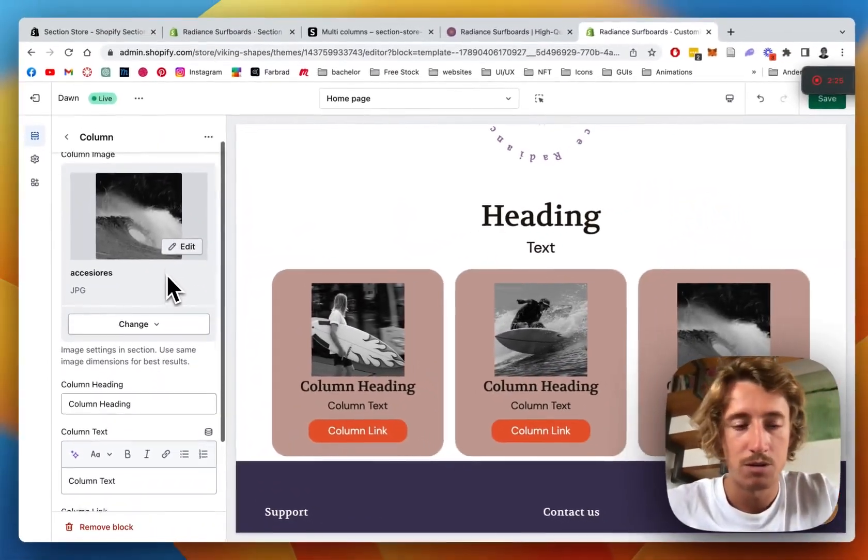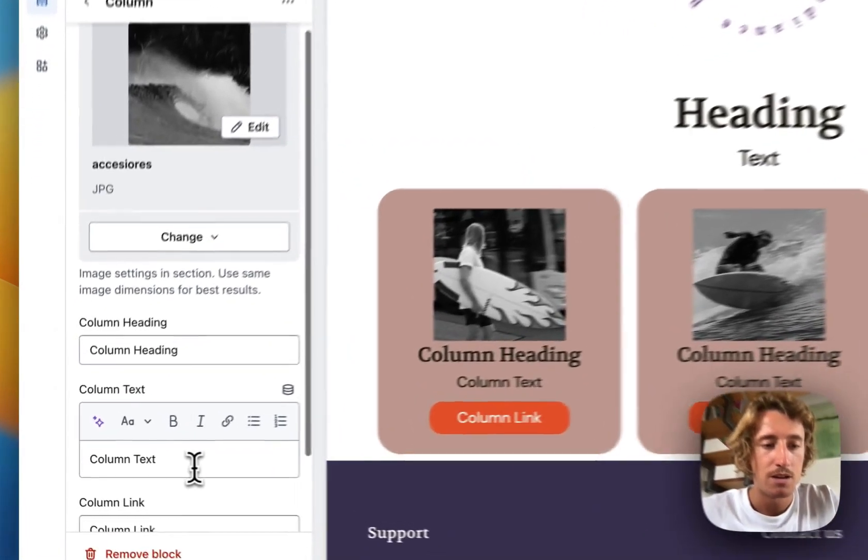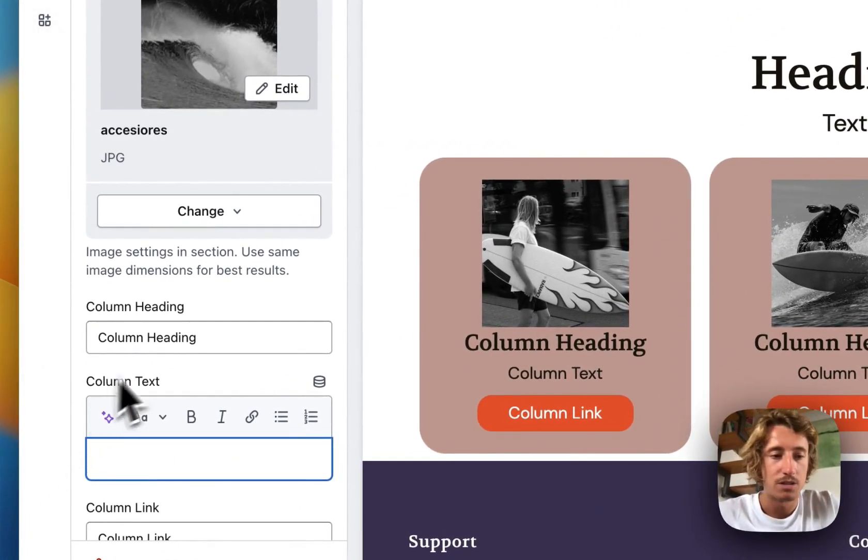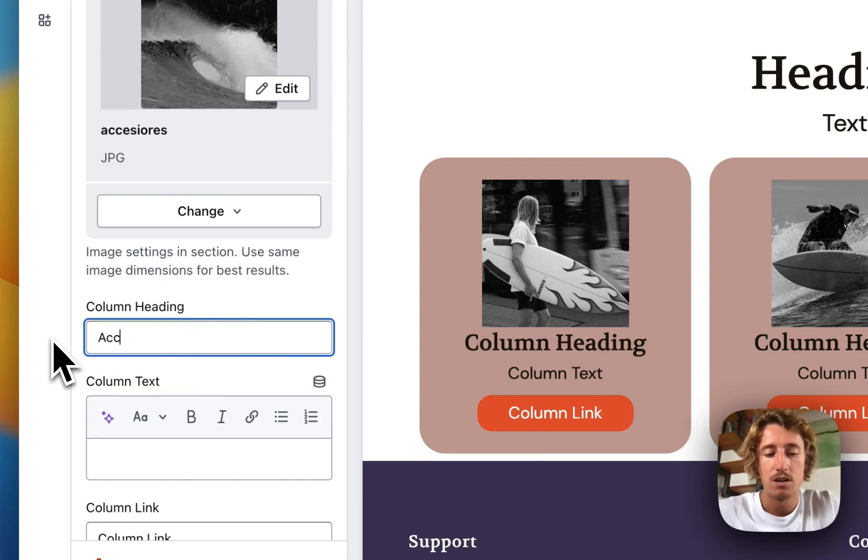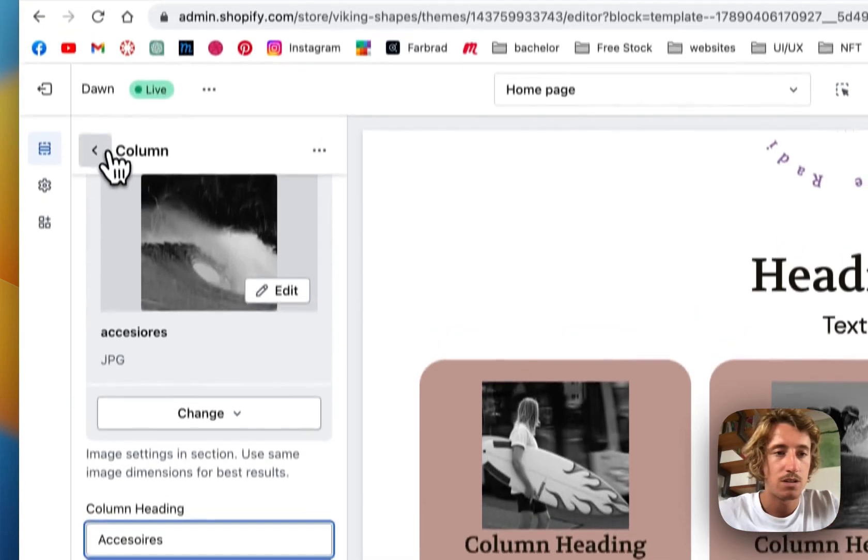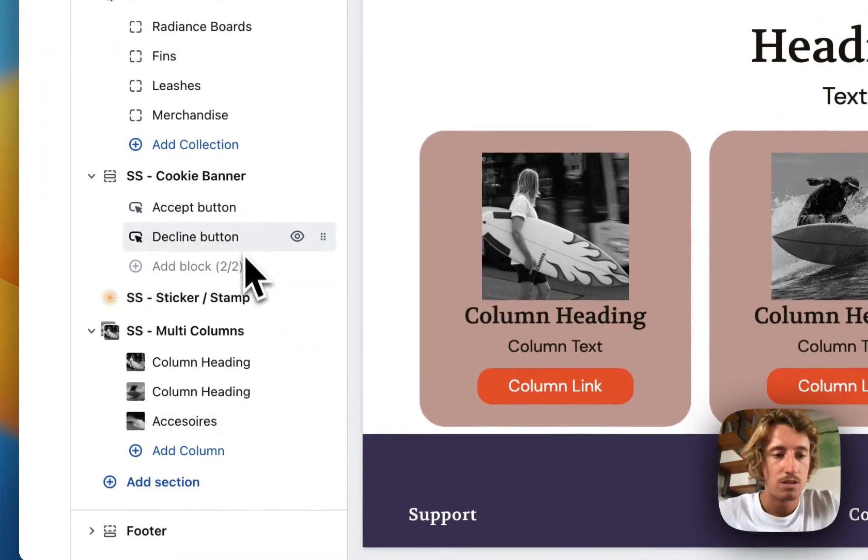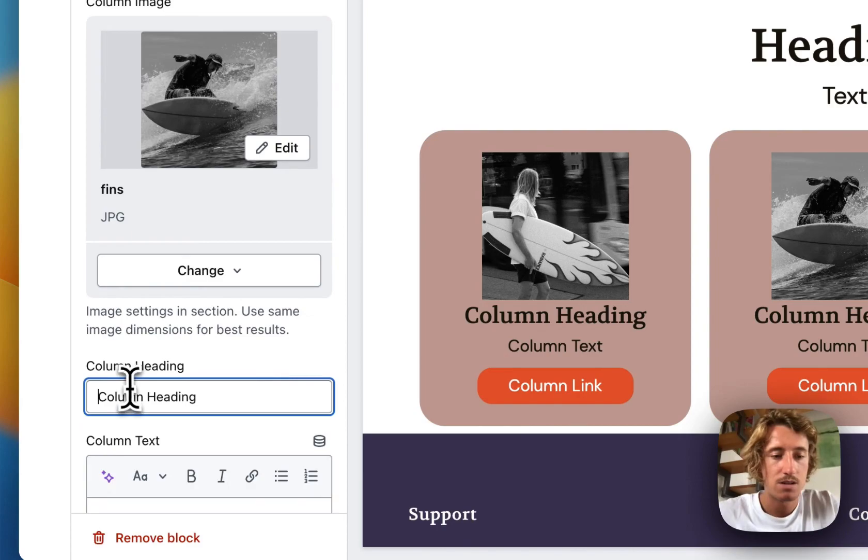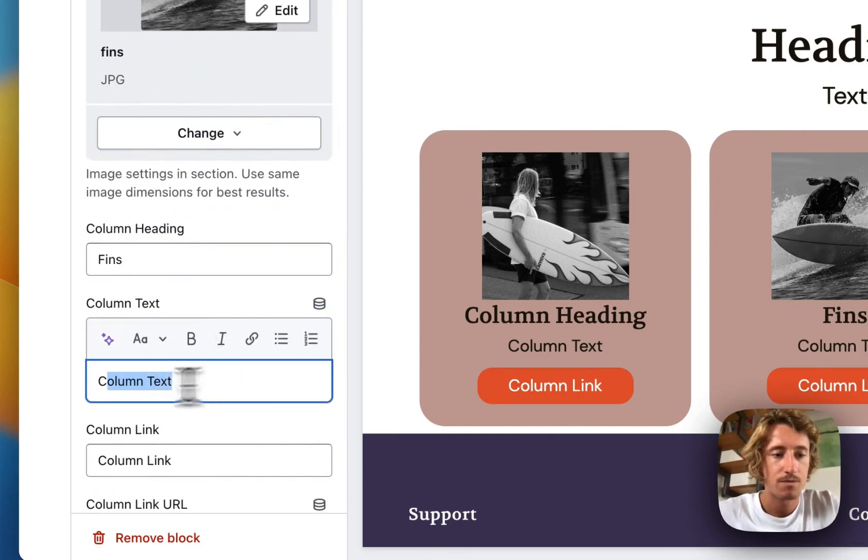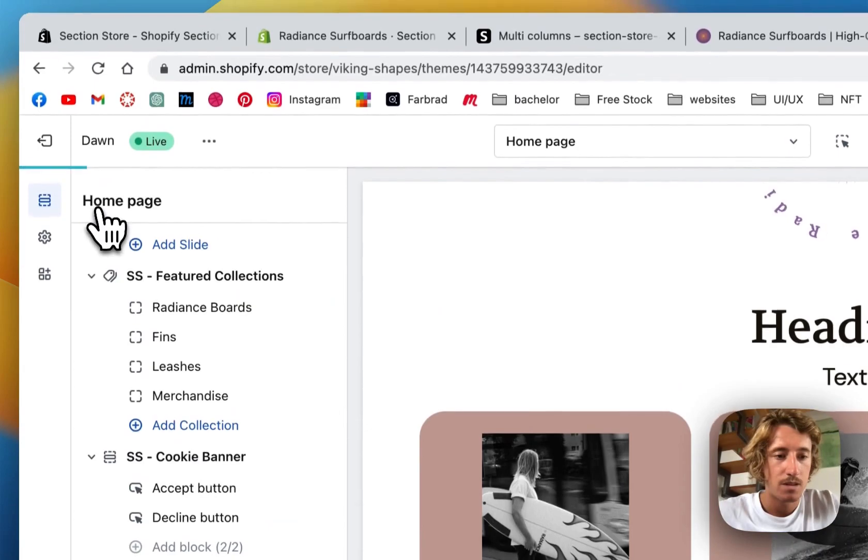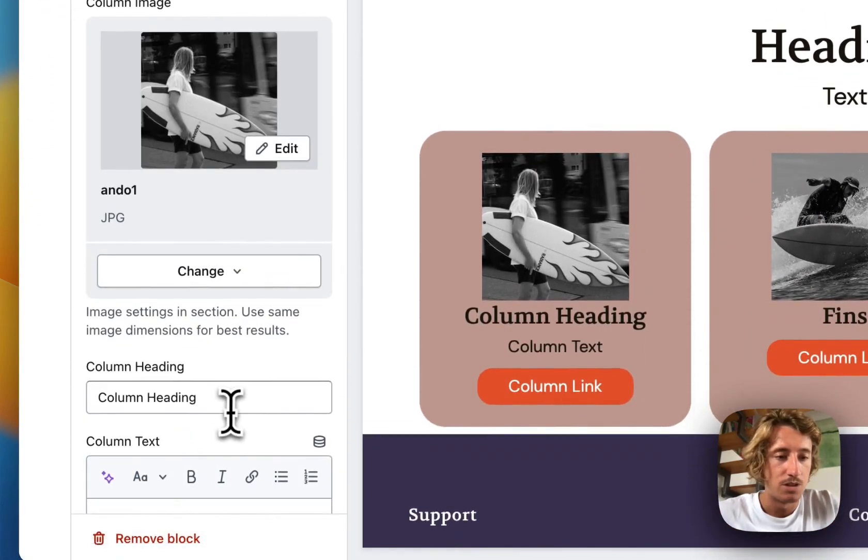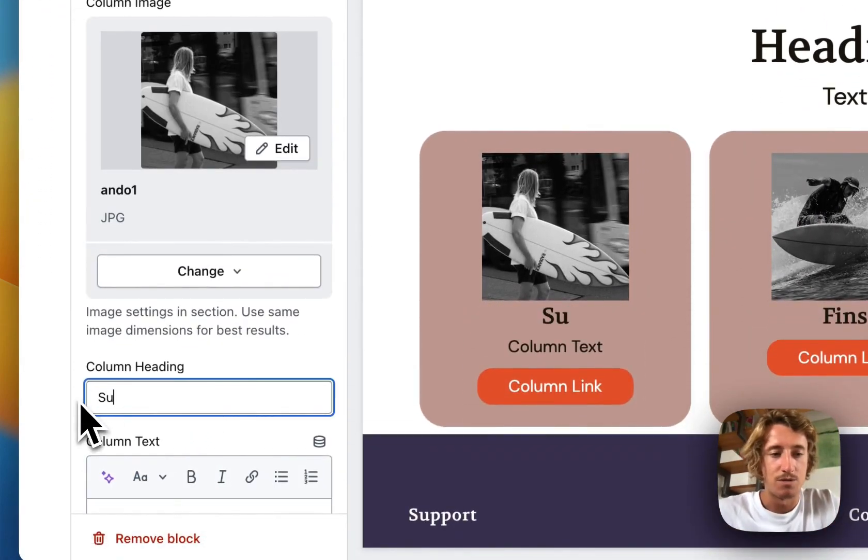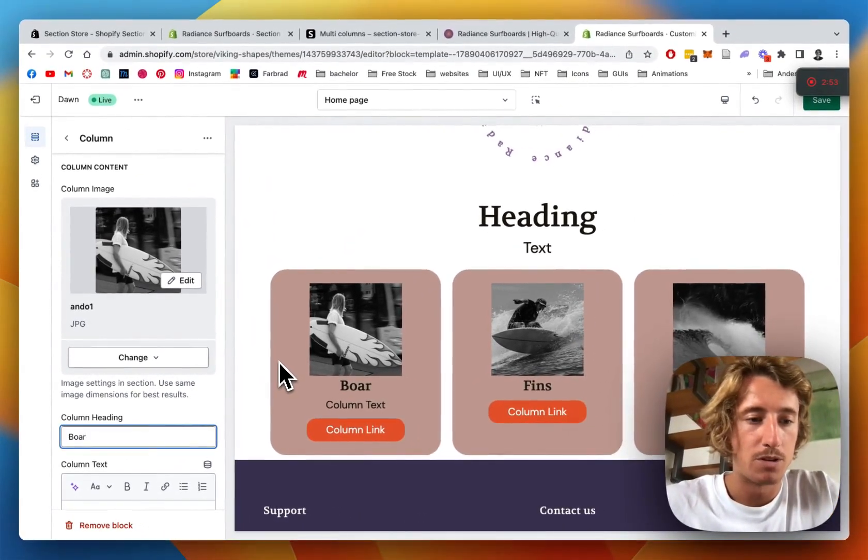Another thing I want to be doing straight away is getting rid of the subheadline. I only want to have a headline right here. That one is accessories. The next one is fins. And the last one, the third one, contains the boards. Perfect.